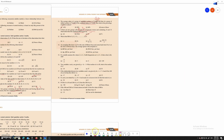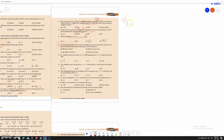Now, what is the HM of 1, 1 divided by 2, 1 divided by 3, and so on to 1 divided by n? Basically, we need to know the HM formula. HM is n divided by the summation of 1 divided by xi.